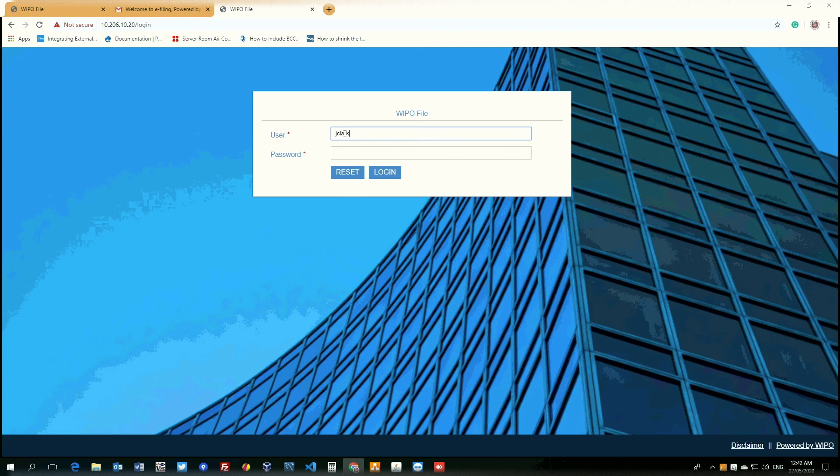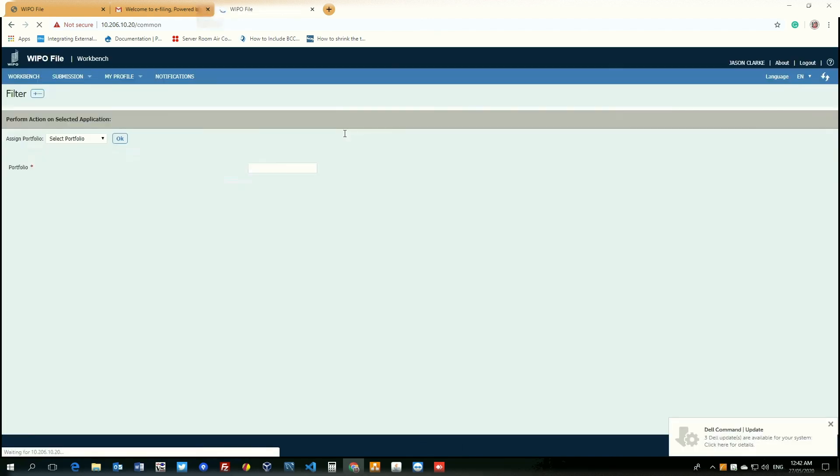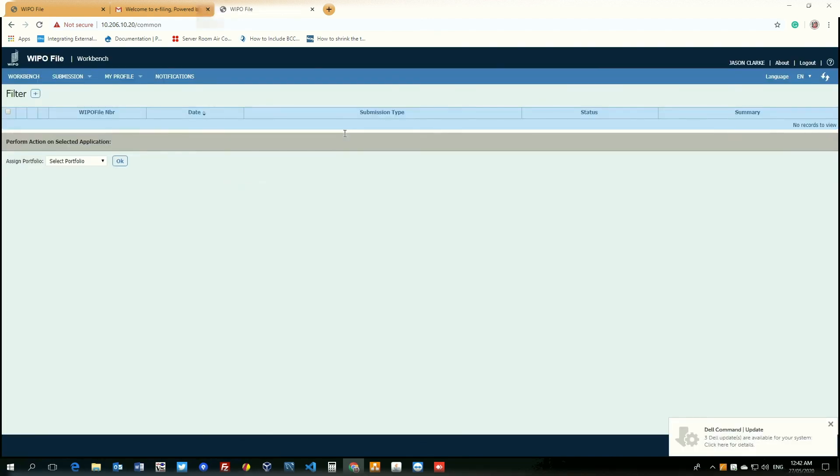And password would be the password we also provided. And once you have entered the credentials correctly, you can see we have successfully created our WIPO file account and we have logged in to the WIPO file system.